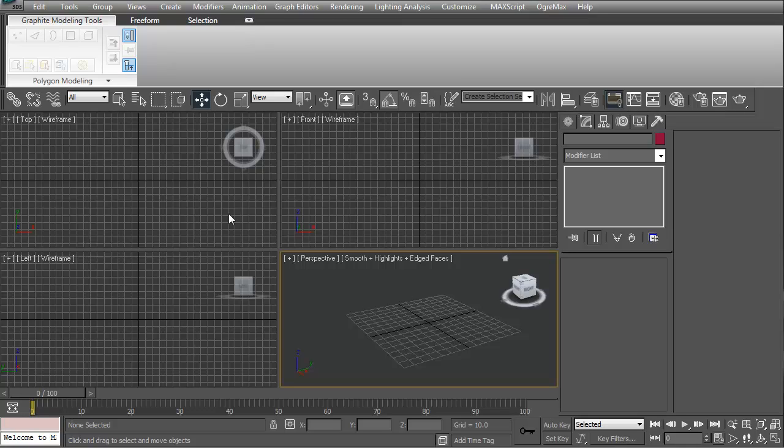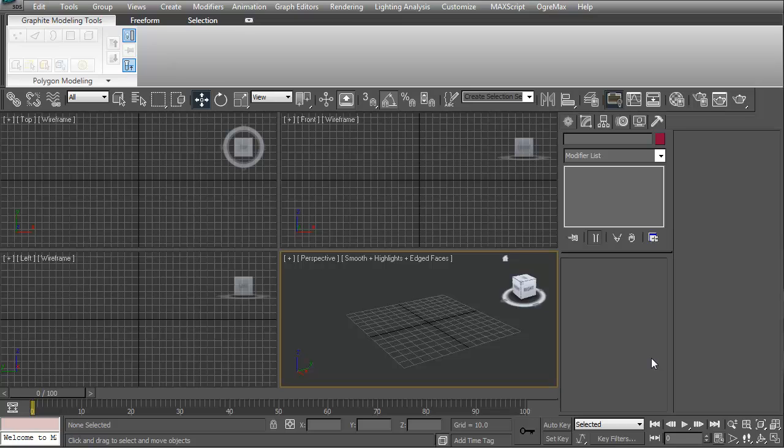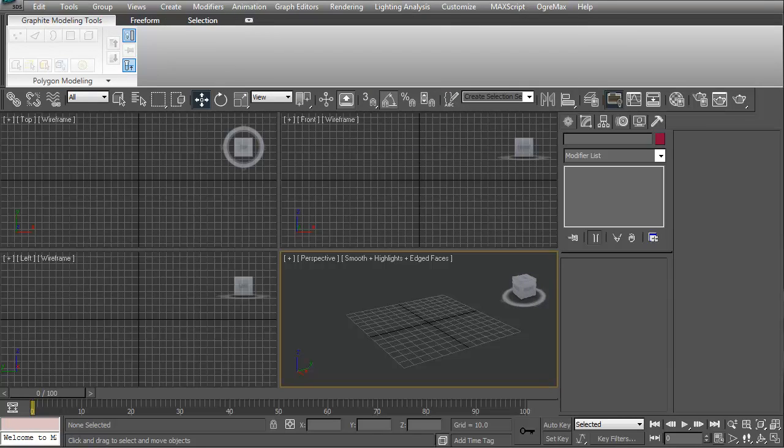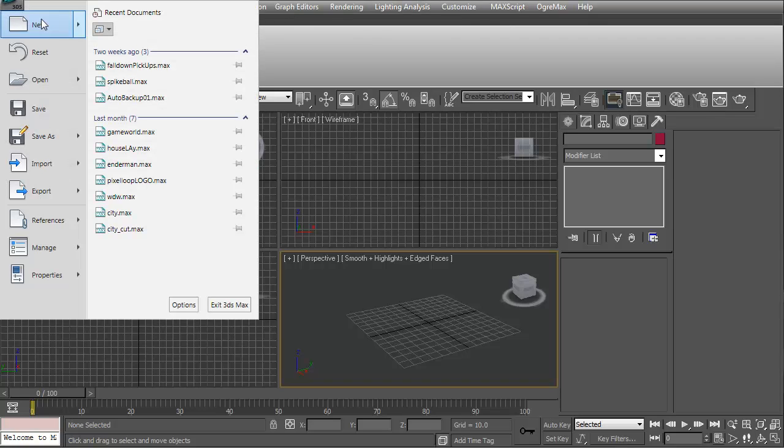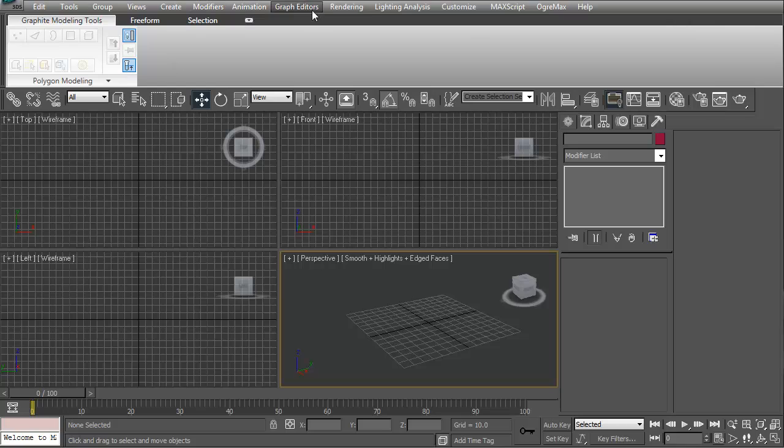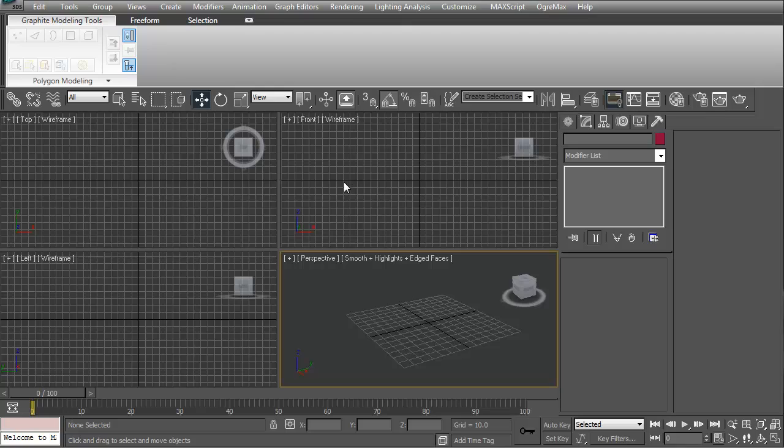Let me take you through the basic interface of 3D Max. There's so much stuff here, but don't worry about it. It's like any other program—you've got your file menu here, edit, tools, group, view, create, modifiers, animation, graph editors, render, lighting, analysis, customize, max script, and help. We're not going to worry about any of this right now.